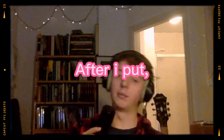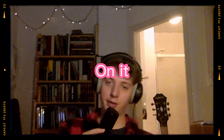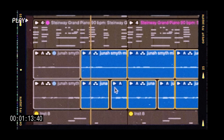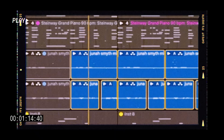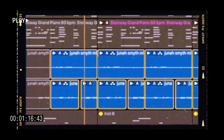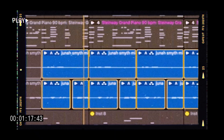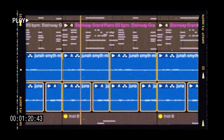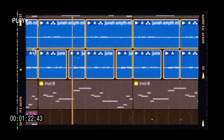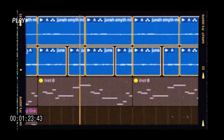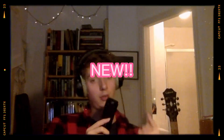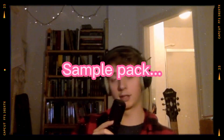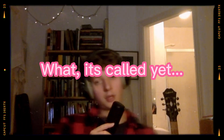It usually sounds like this after I put reverb on it, after I put compression and all that kind of stuff. If you want this sample, it's part of my new sample pack — I don't know what it's called yet.